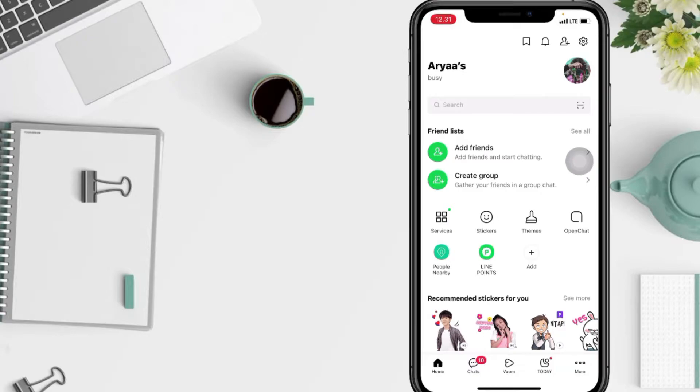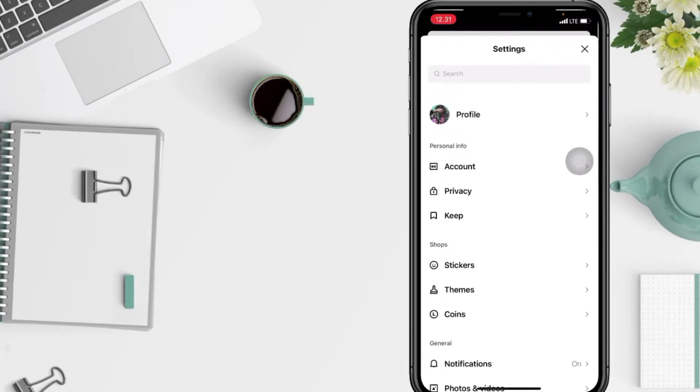After that, in this home page, just go ahead to the Settings, which is the gear icon at the top right corner of your screen. After that, tap on Account option here.